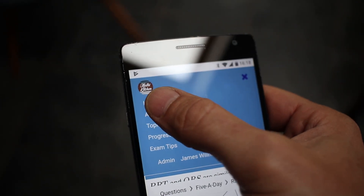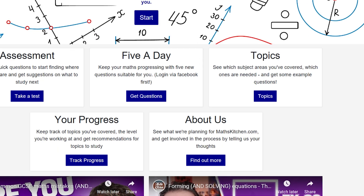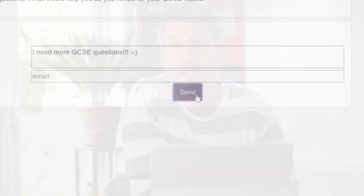That's MathsKitchen.com — hopefully a really useful revision resource for you. It's still very much in development, but we really value your feedback. If you spot a mistake, or if there are questions you really need on the site that aren't there, let us know on the feedback page. It really helps us and all the other users because we just want to get it better and better and as useful as possible for everyone to practice their revision and do as well as they can in their GCSE exams. Keep working hard, keep practicing, and I'll see you next week.